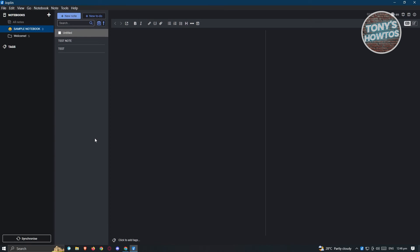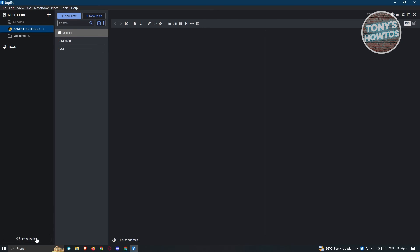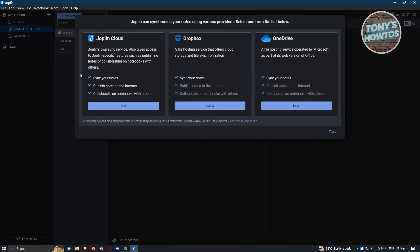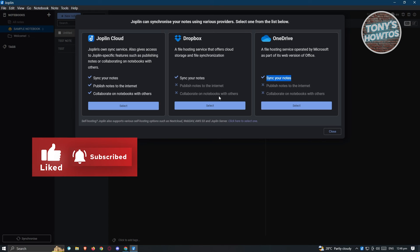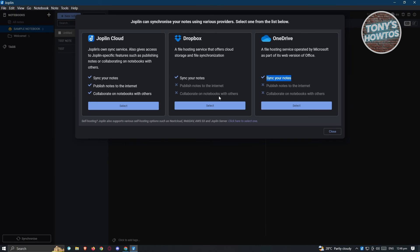If you want to synchronize your notes across different devices, click on 'Synchronize' at the bottom left. You have three options: Joplin Cloud, Dropbox, and OneDrive. This lets you sync your notes across different platforms — for example, you could use Joplin on your PC and access the same notes on your laptop.